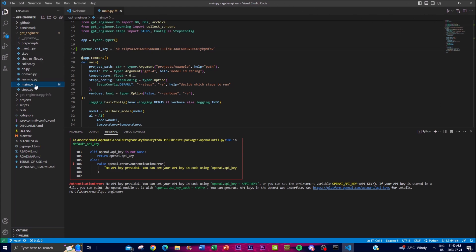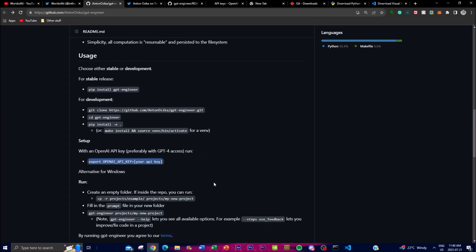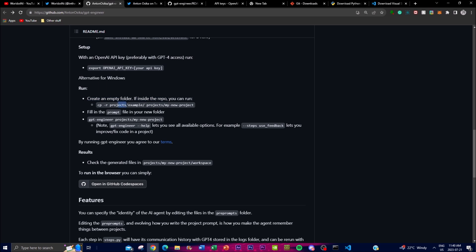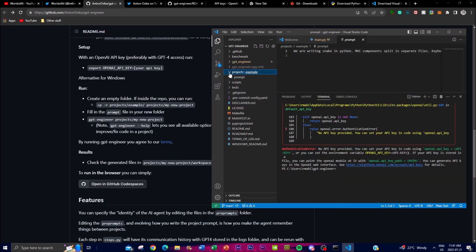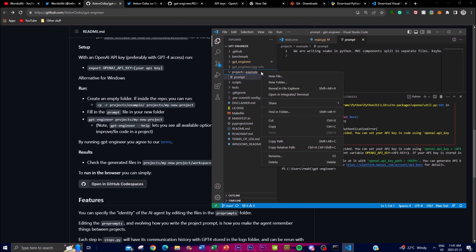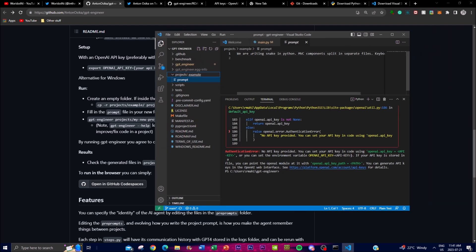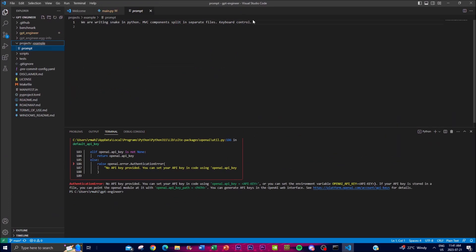To start generating, you run an empty folder. You can find the example inside the projects/example folder — this is where you create your own basic project. There will be a prompt file in your new folder where you can define what you want to generate. In the example, the prompt is 'We are creating a Snake game in Python,' which is one of the harder games to code, with MVC components split into separate files.